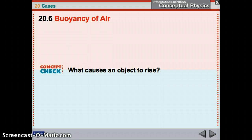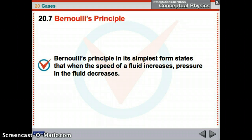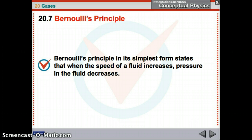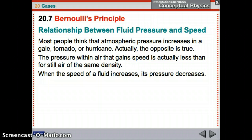What causes an object to rise if its weight is smaller than the buoyant force? Bernoulli's Principle. This is another law of fluids. Bernoulli's Principle, in its simplest form, states that when the speed of a fluid increases, pressure decreases. A lot of people think that inside a gale, tornado, or hurricane the pressure is greater, but it's actually less — because it's moving so fast that it has lower pressure.